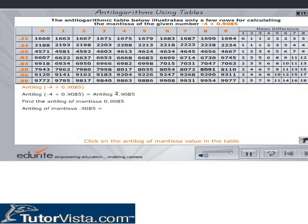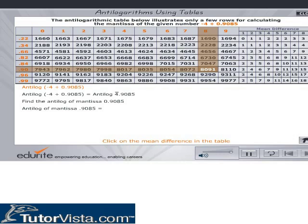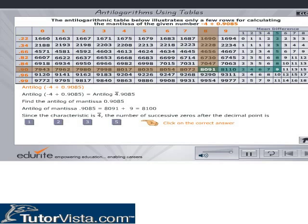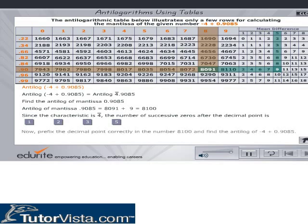Click on the value of the Antilog of the mantissa in the table. Click on the mean difference in the table. Prefix the decimal point correctly and type your answer. Click on Check to verify your answer.